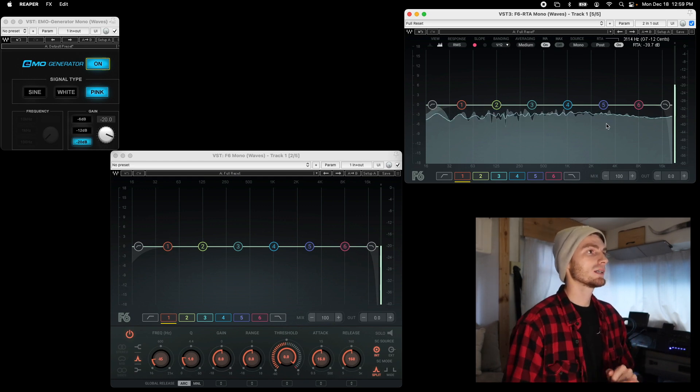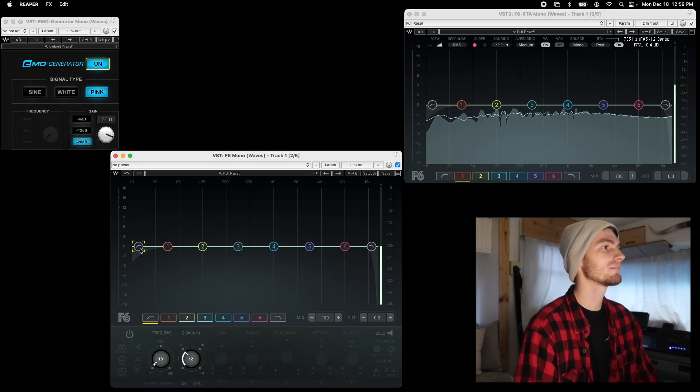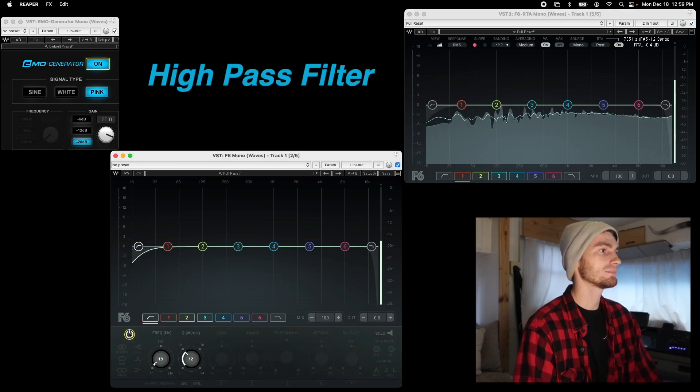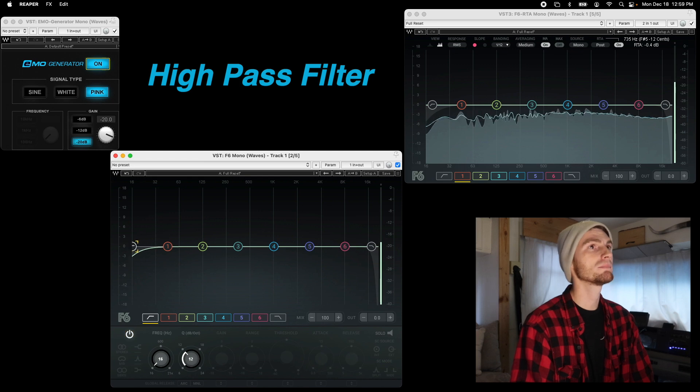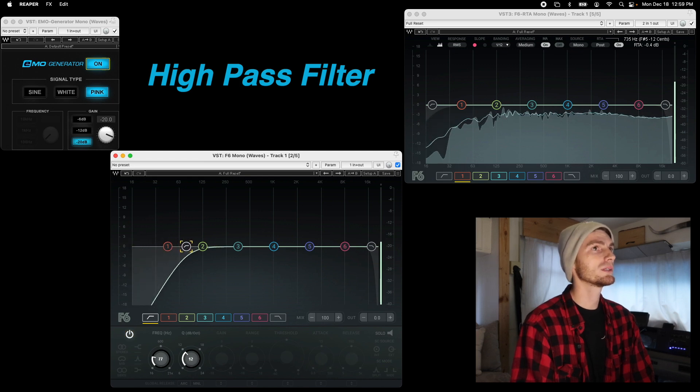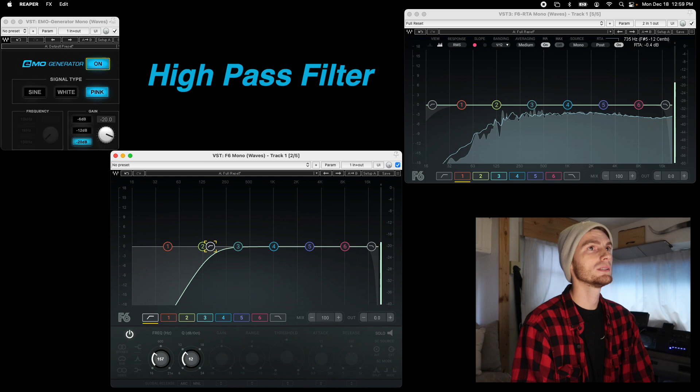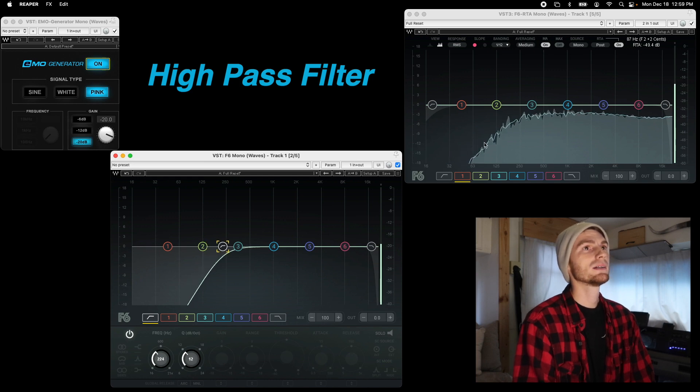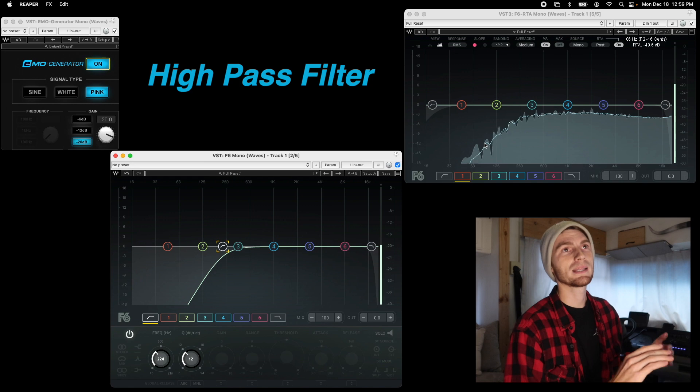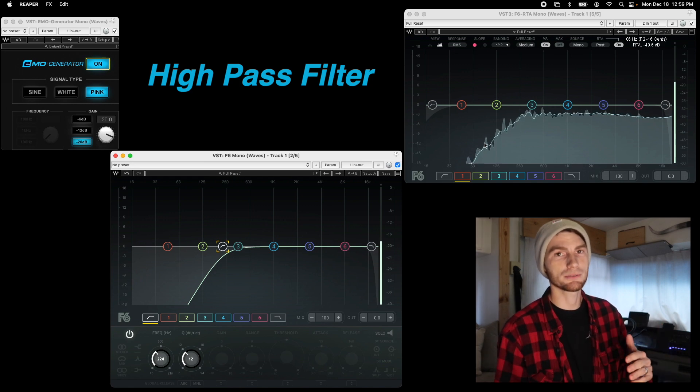So starting in this F6, we have what is called a high-pass filter. So we can turn on the high-pass filter and as we bring it out, you can hear and see that we are cutting the lows and letting the highs pass through.